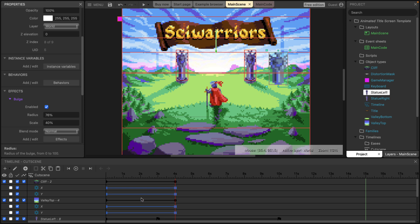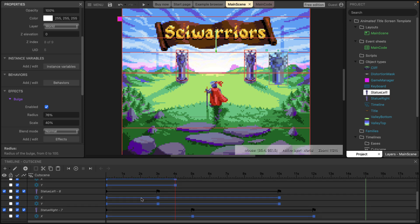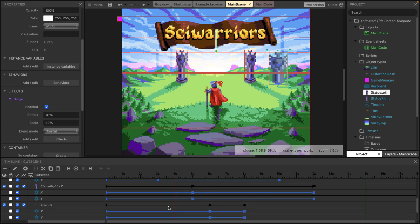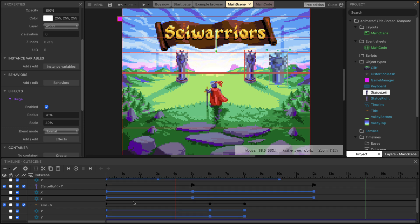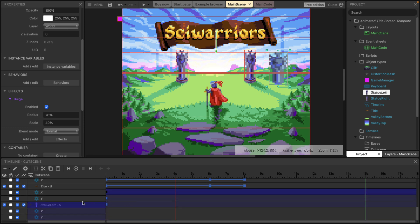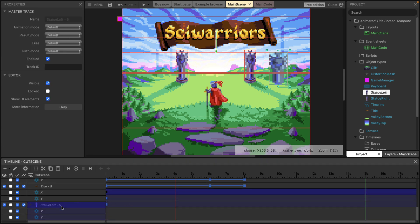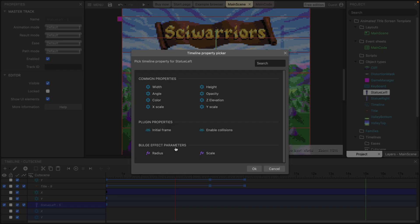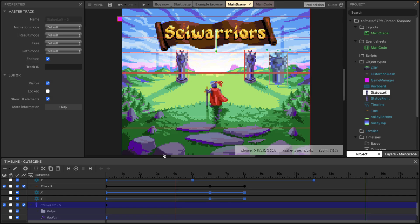we could actually add it to the timeline down here. And in the timeline, we can go ahead, we can right click, we can add a property in. And what you're going to see is those bulge effects that we added in. We can go ahead and we can keyframe the bulge. So any of those special effects can actually be animated over time.